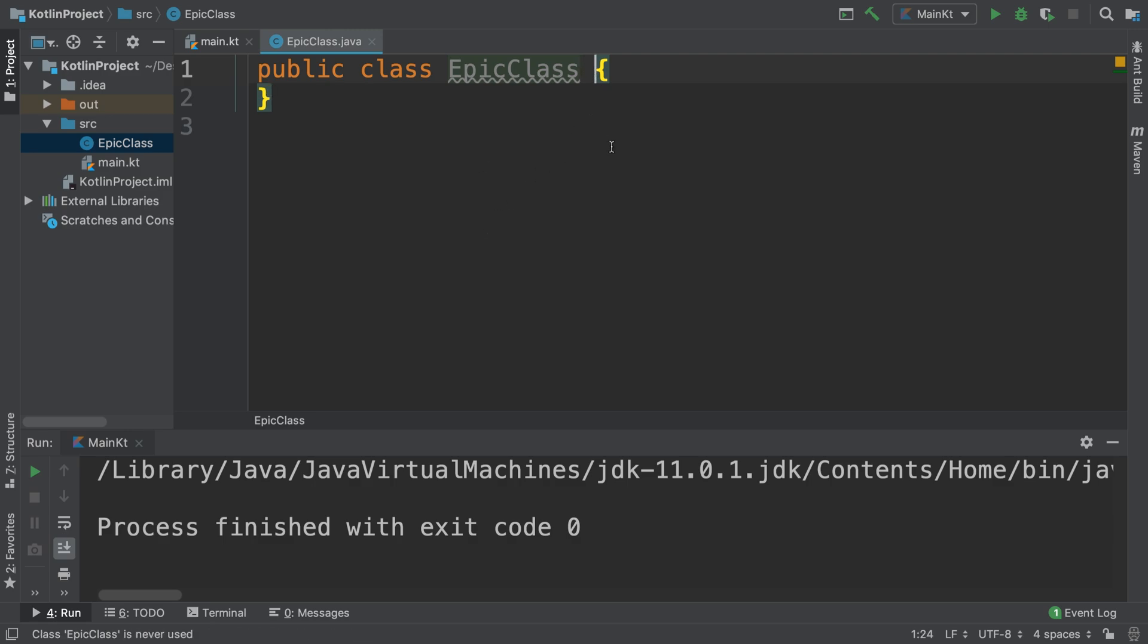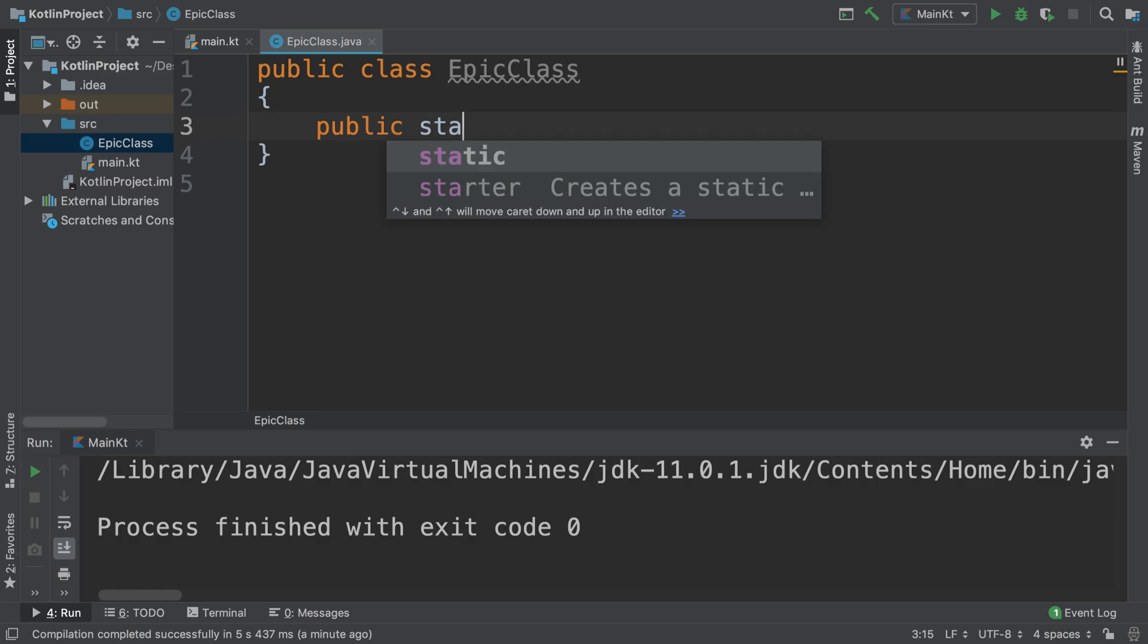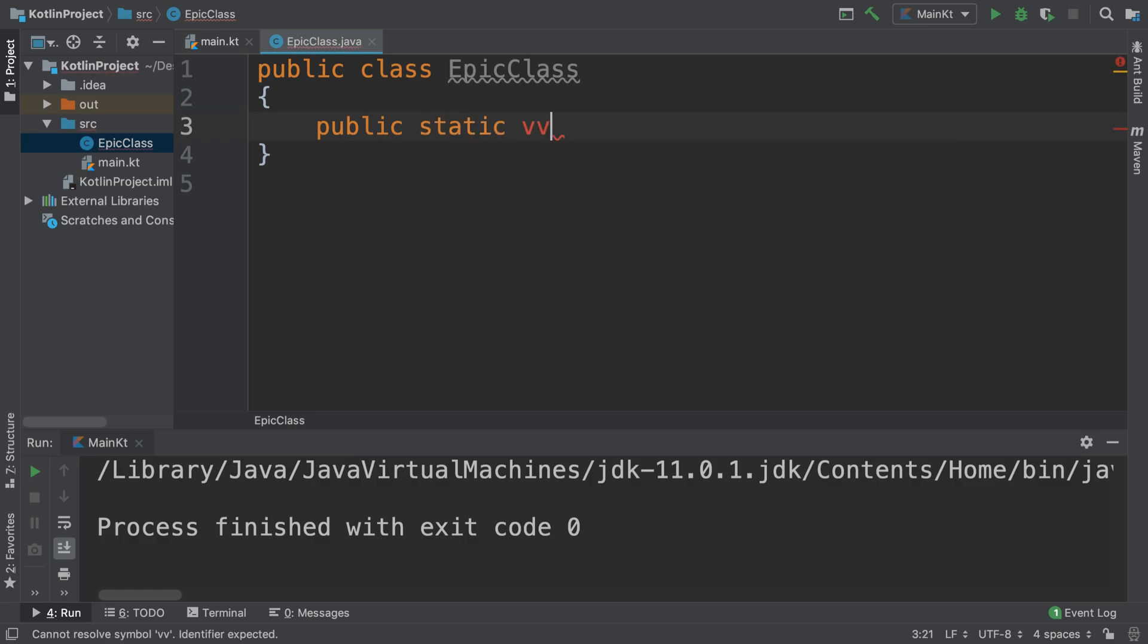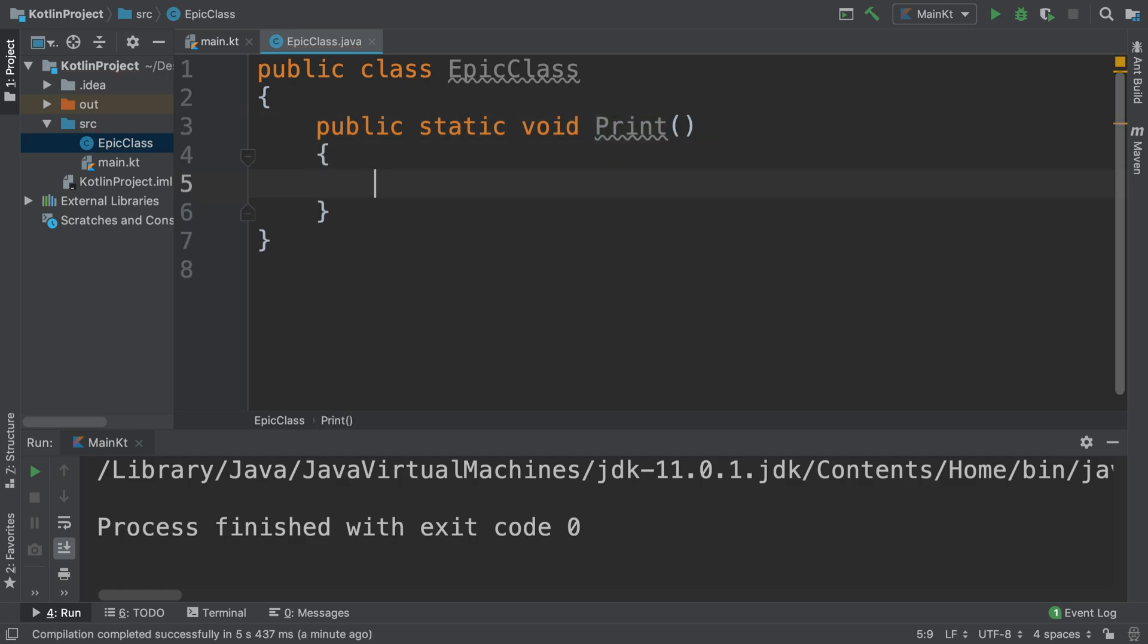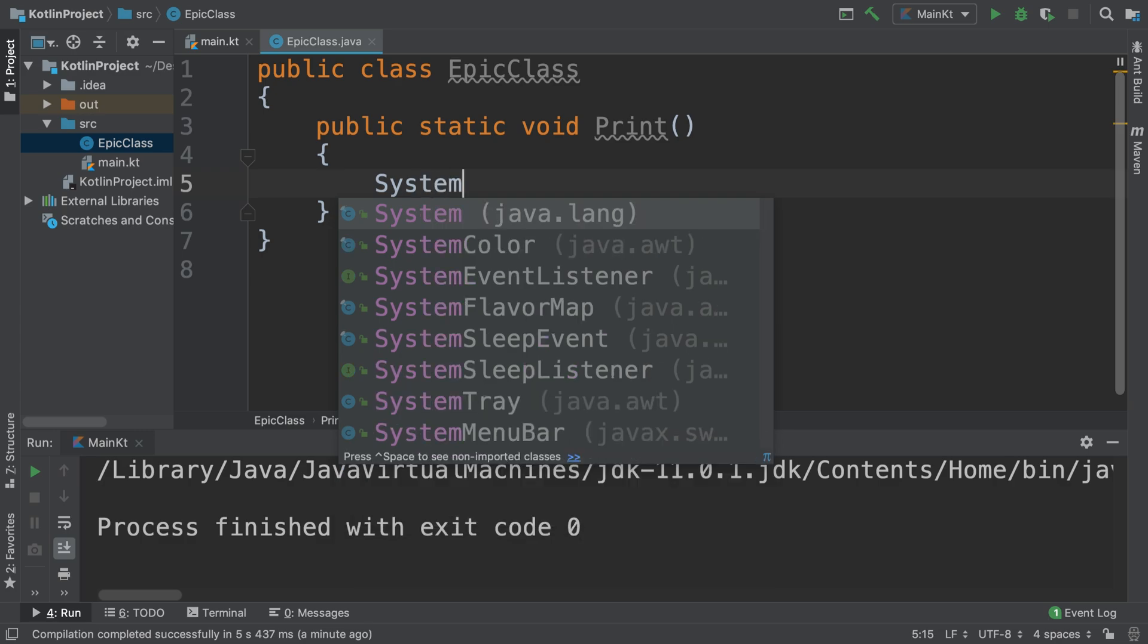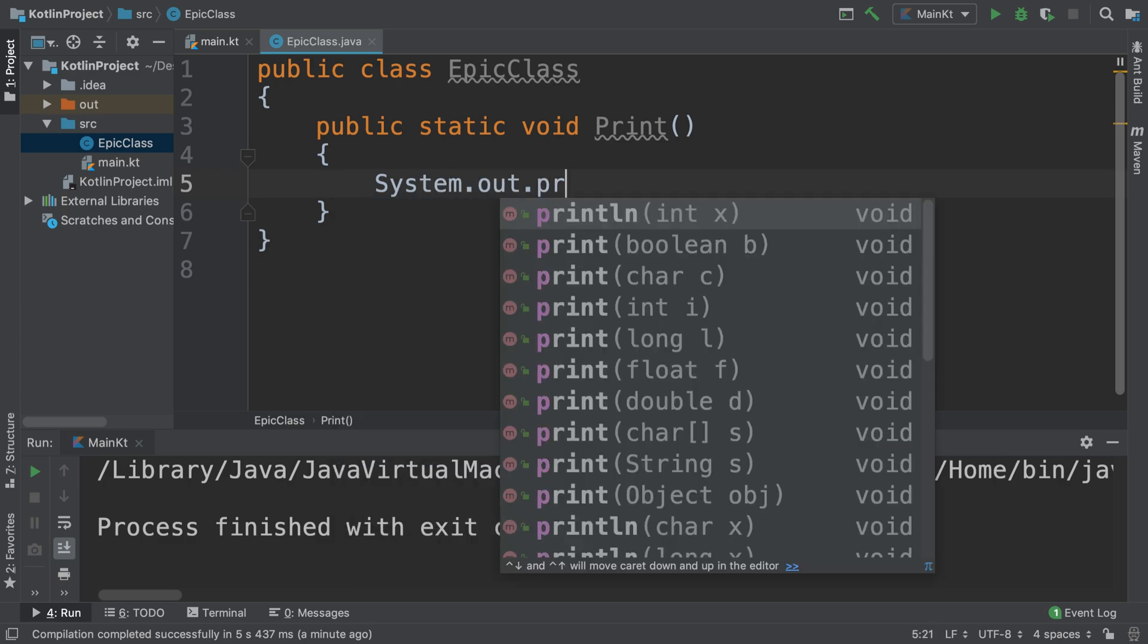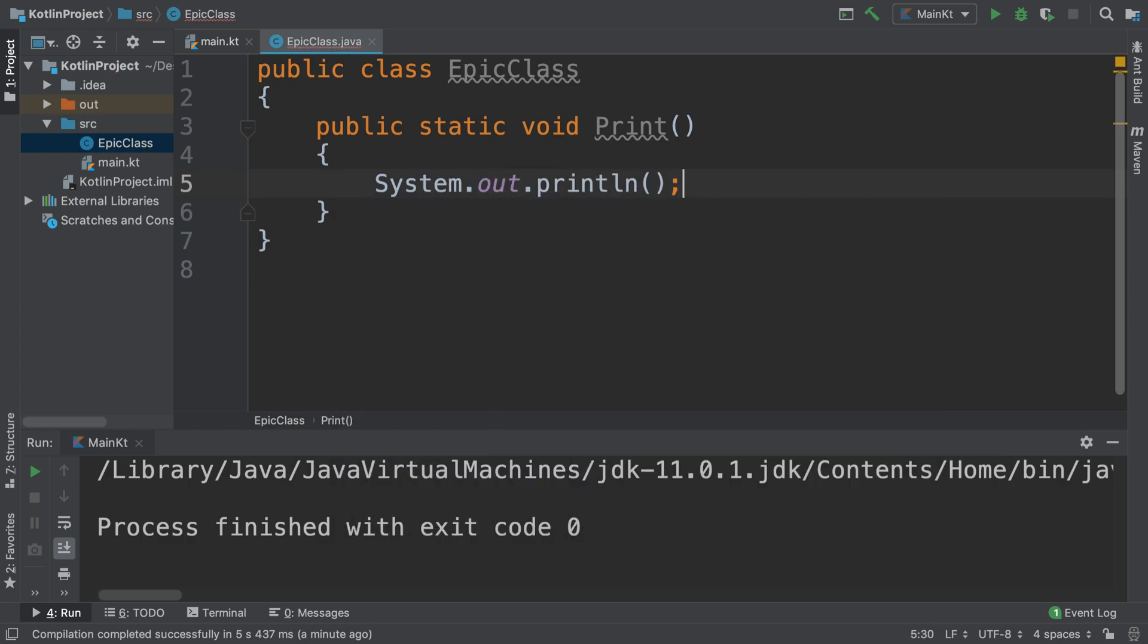In here I'm going to create a method, public static void, and the method name is going to be Print. We're going to keep it really simple. In this, System.out.println, and this is going to print out Hello World.